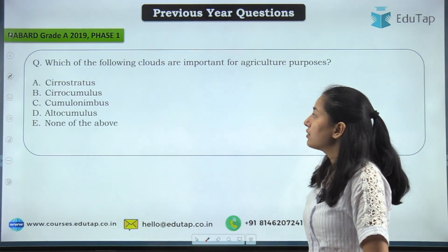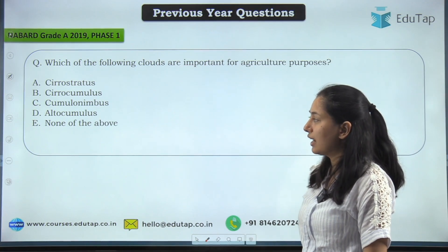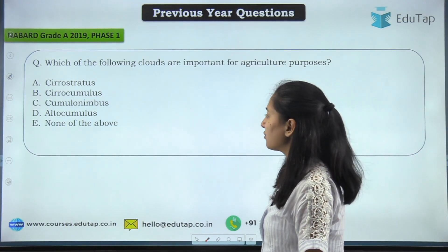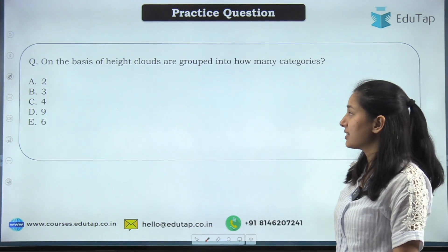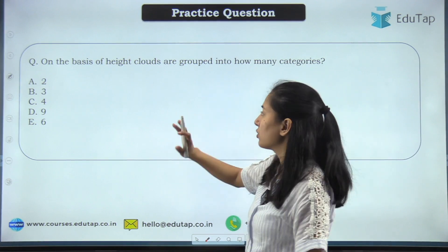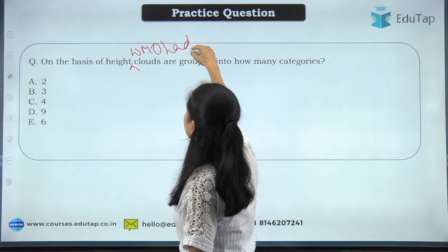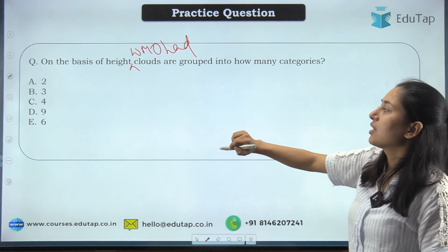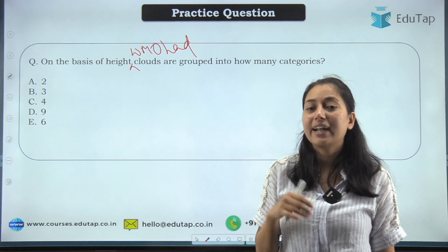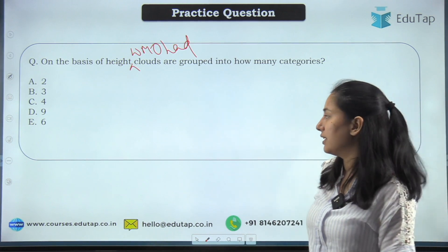Coming back to the question — which of the following clouds are important for agricultural purposes? Options: cirrostratus, cirrocumulus, cumulonimbus, none of the above. We just discussed that cumulonimbus is responsible for rain and is important for agriculture, so the answer is cumulonimbus. Next question: on the basis of height, how many groups did the World Meteorological Organization divide clouds into? Options: 2, 3, 4, 9, 6. WMO divided clouds into 4 families and 10 genera, so the correct answer is 4.